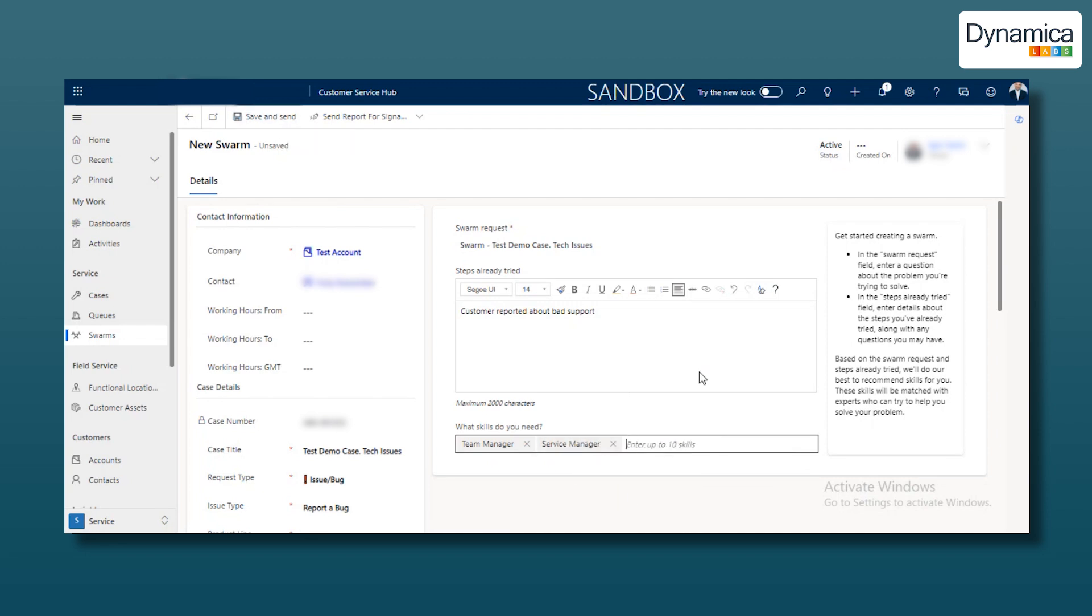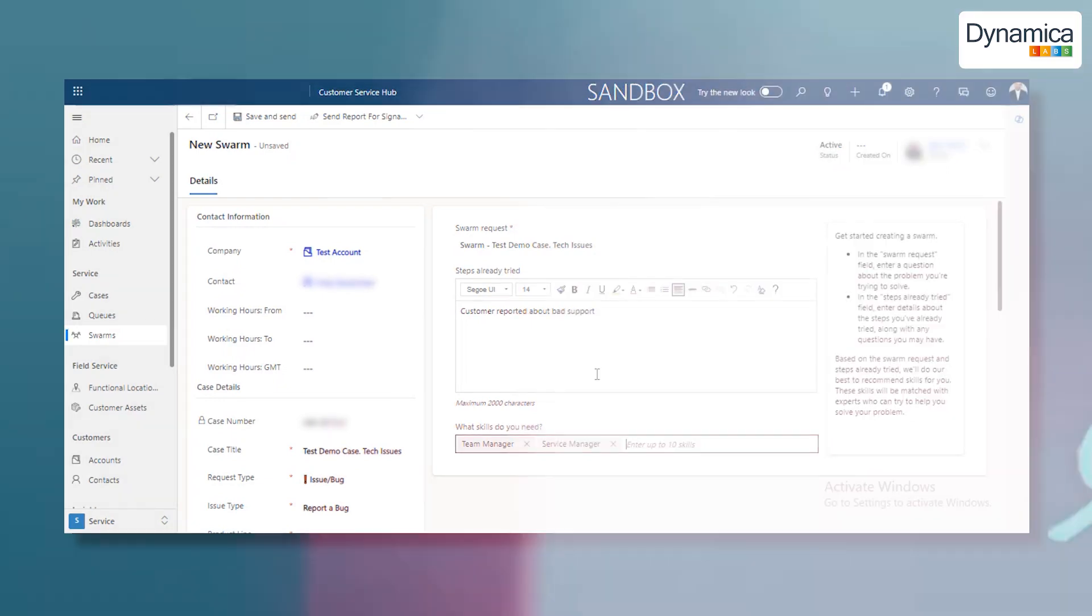After you click the Save and Send button at the top, the Swarm Chat is also created in Teams. The system automatically adds the necessary people, so you, as an agent, don't need to decide whom to add manually.